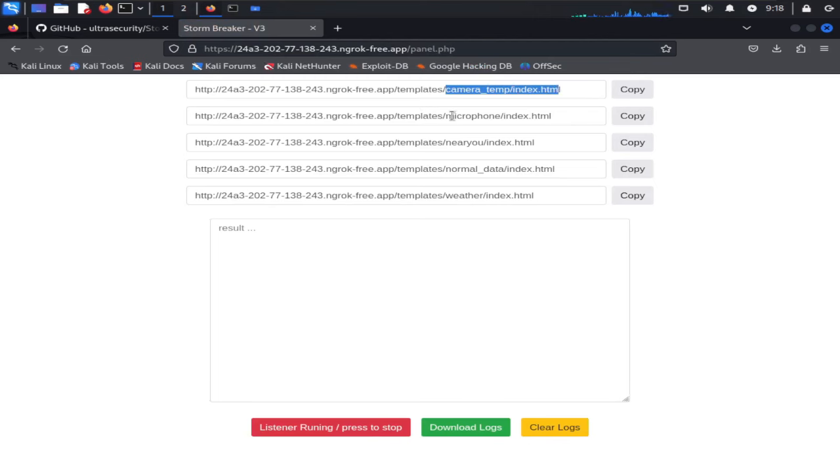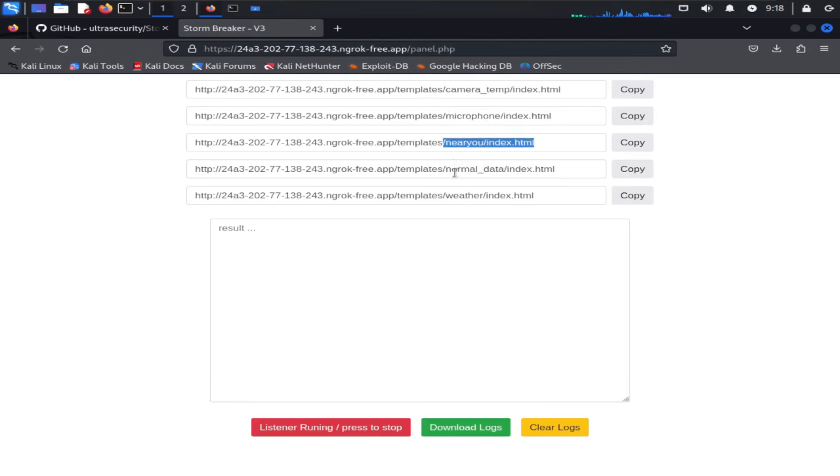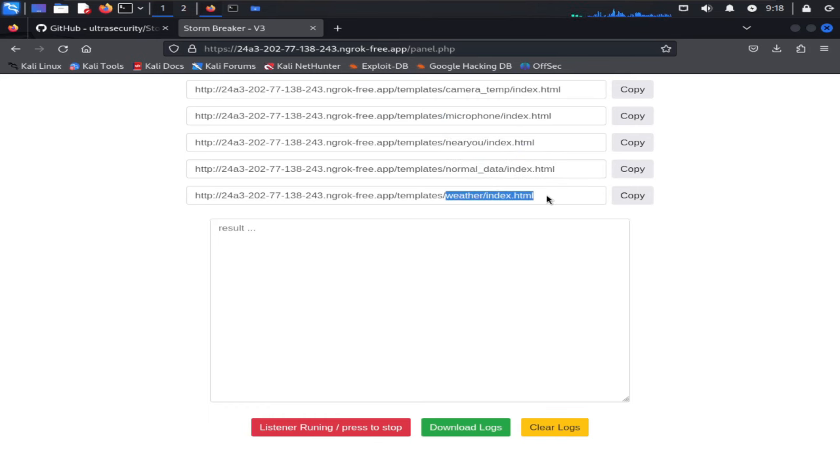So from here we have all of these links that can be shared with our targets that we want to track and gather information about. We can be able to get information of the targeted device here in the results section.